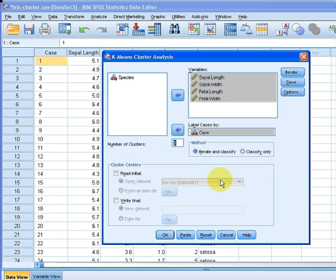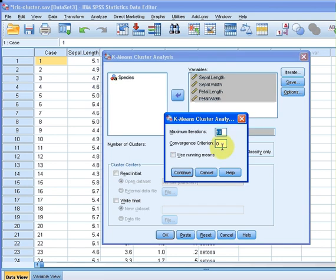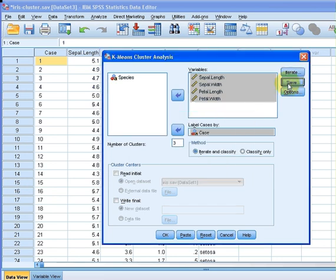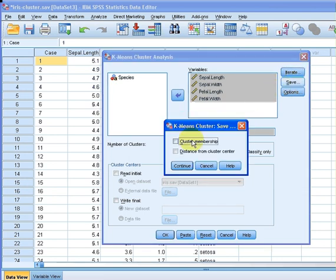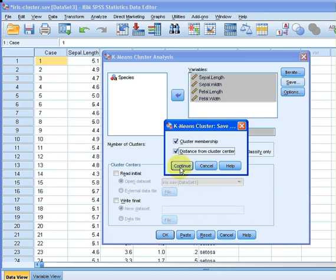I'm going to go over here to iterate—ten iterations, that's alright. Save: I'm going to save the cluster membership and distance from cluster center. That will appear in the data set afterwards.